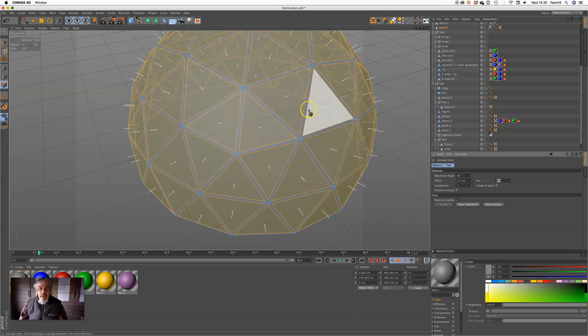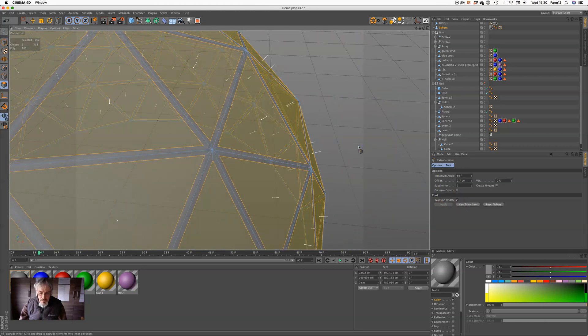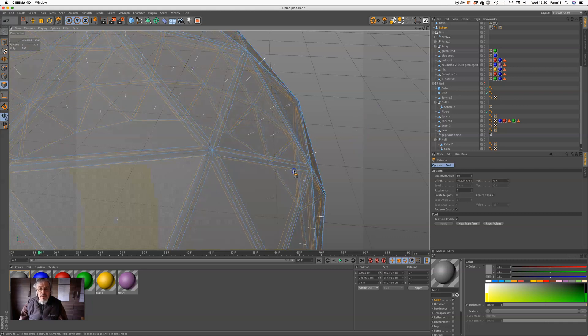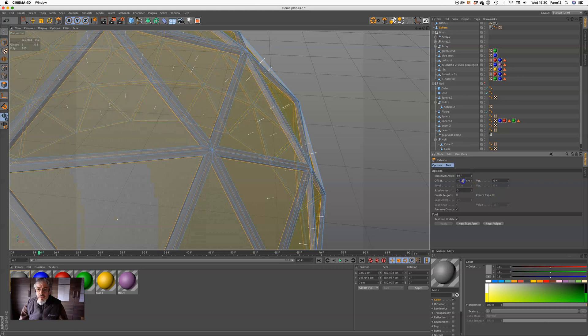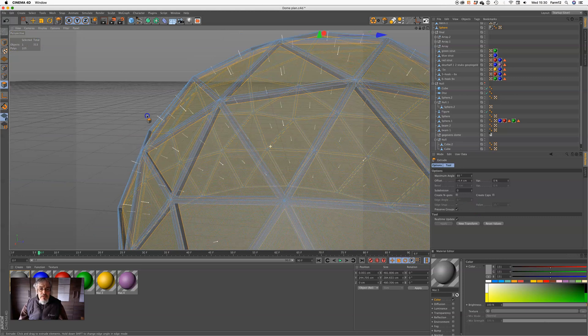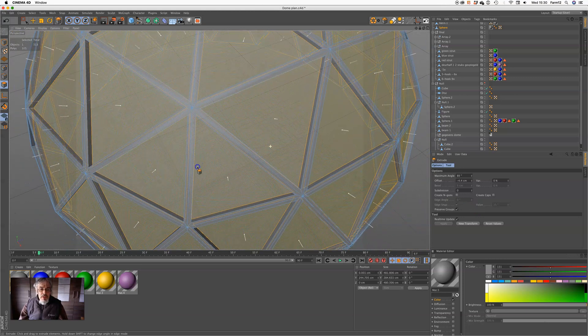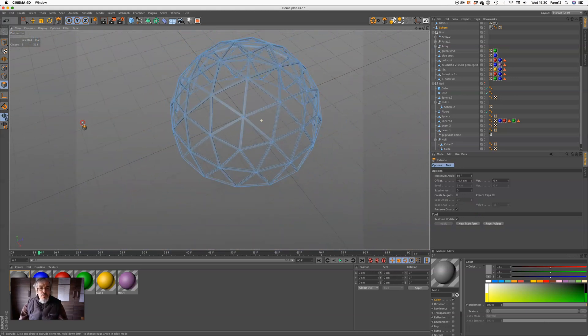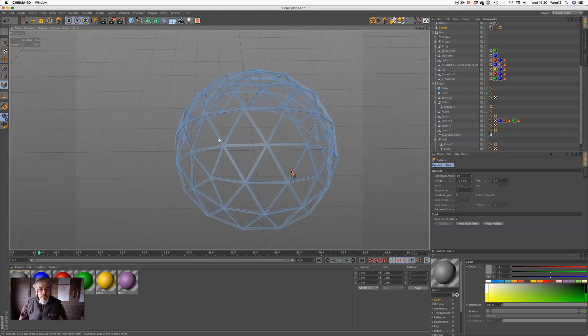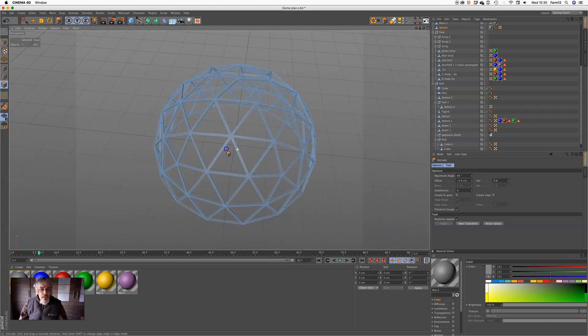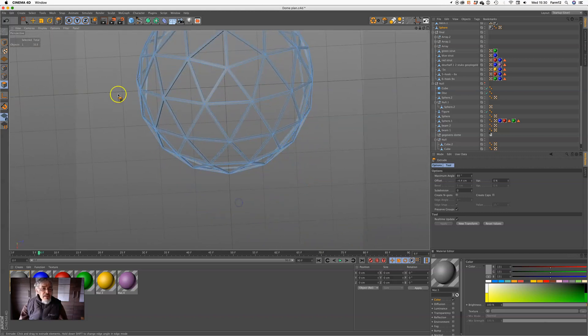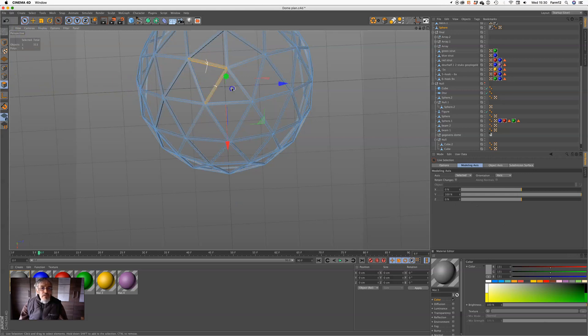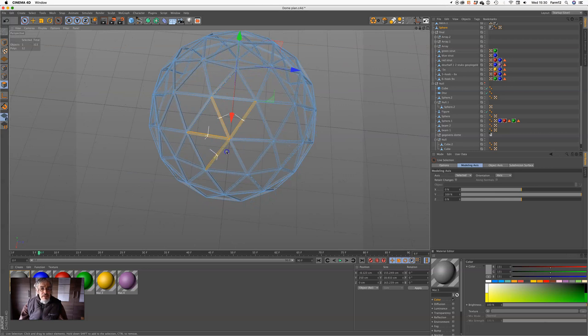And then I extrude. If you look, the dome consists of pentagons and hexagons.